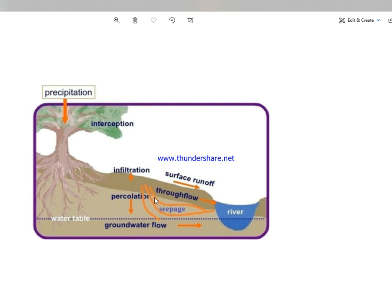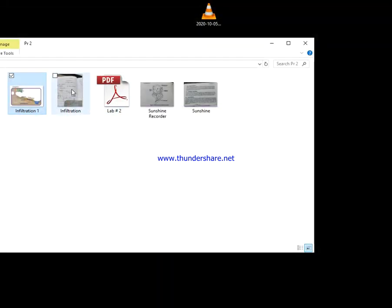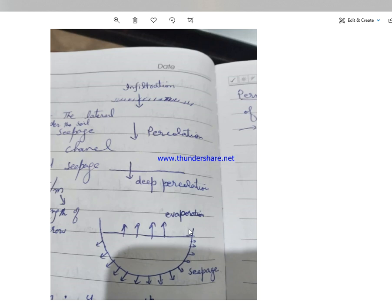اسی سے ملتی جلتی terminology ہے seepage۔ Seepage downward نہیں ہے — یہ sides سے جو پانی move کرتا ہے۔ Seepage کا مطلب ہے رسنا۔ The little movement of water under the soil is called seepage، یا loss of water from channel periphery is called seepage. فرض کریں ایک water channel ہے، اس کی sides سے پانی نیچے move کر رہا ہے — رس رہا ہے — اس کو ہم seepage کہتے ہیں۔ اور جو water surface سے atmosphere میں move کرتا ہے، that is called evaporation.